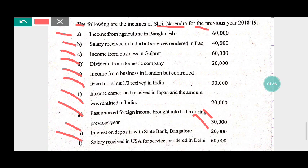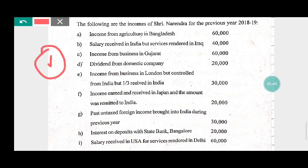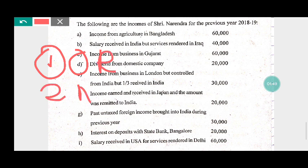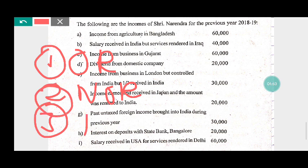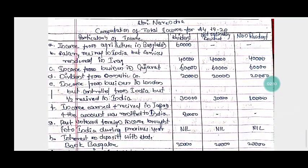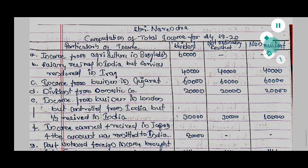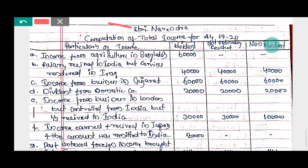Compute the total income of Sri Narendra for the assessment year 2019-20 if Narendra is: (i) Ordinary Resident, (ii) Not Ordinary Resident, and (iii) Non-Resident.